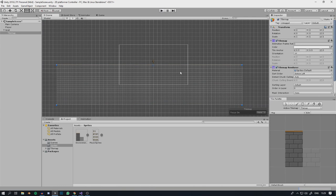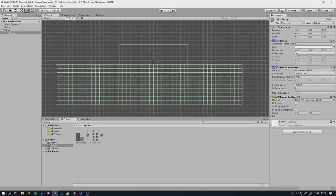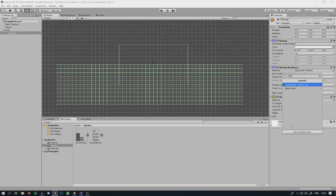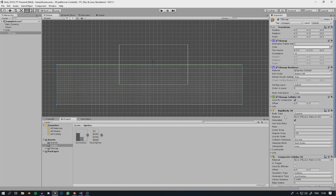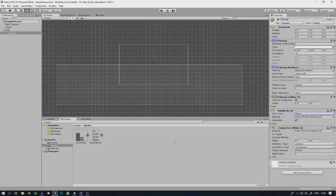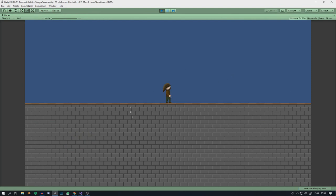The player will still fall through the floor, so click on Tilemap and add a Tilemap Collider 2D, then a Composite Collider 2D. Under the Tilemap Collider, check Use By Composite. Adding a Composite Collider automatically adds a Rigidbody2D to the tilemap, so change it from Dynamic to Static to stop the map from falling. Now when we play the character just stands on the tiles.